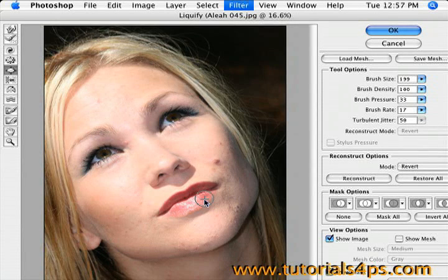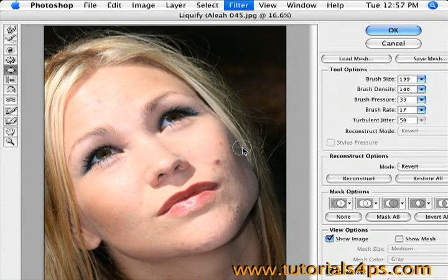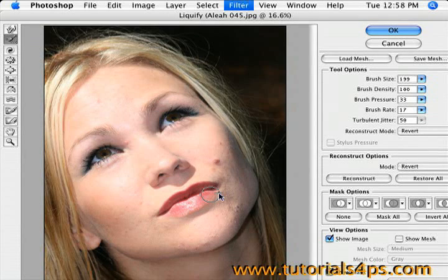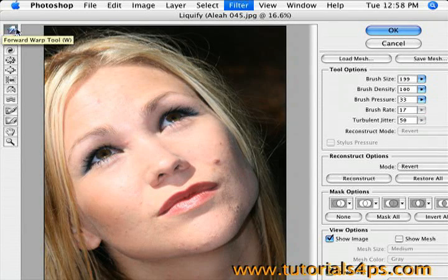The great thing about this is you can grab the brush up in the top left. That is the Reconstruction brush, which will basically erase what you just did and bring it back to normal. There we go — now it's back to normal.